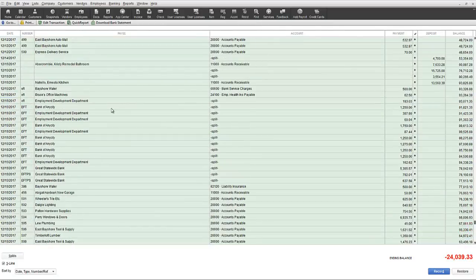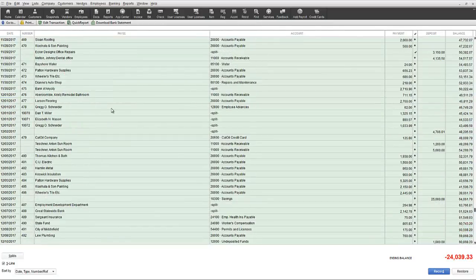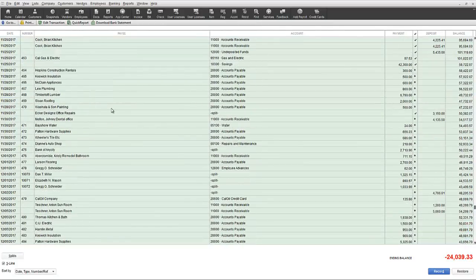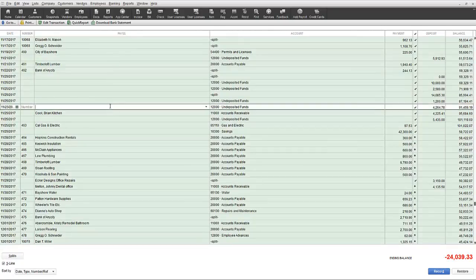Note that one account, the undeposited funds account, reflects the individual amounts and the bank account reflects the total amounts involved.